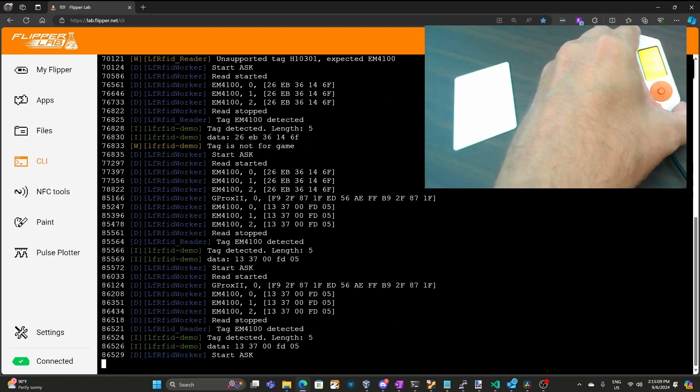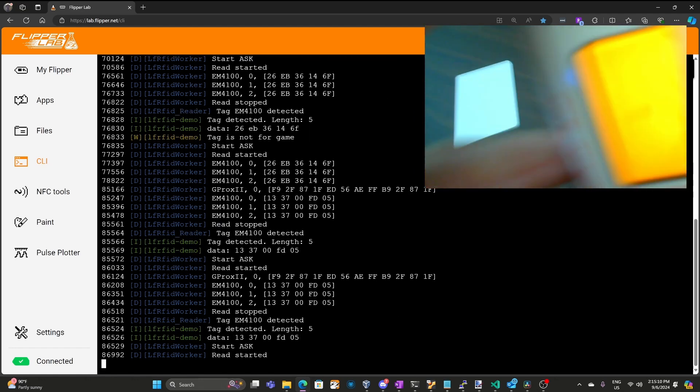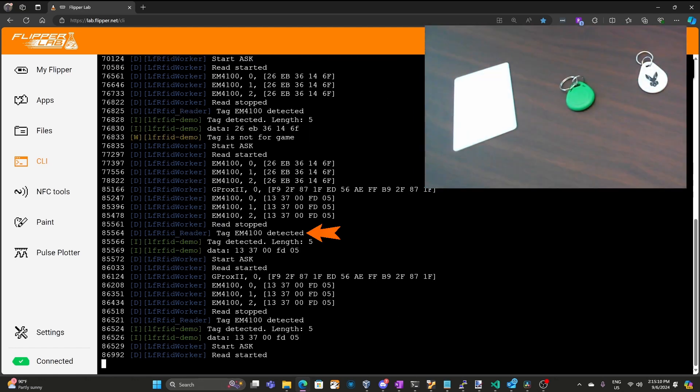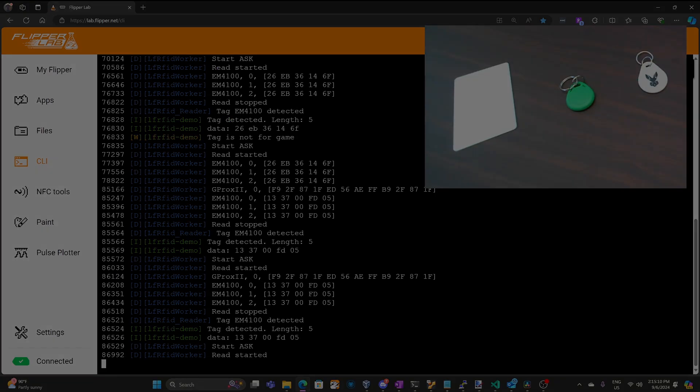This tag is also an EM4100. Our callback was invoked and printed length five. And that tag starts with 13 37 so the message tag is not for game is not displayed. I probably should have added another information message that said that the tag was for the game. At this point we can see that the library is working as expected and now it's ready to be added to the laser tag game.